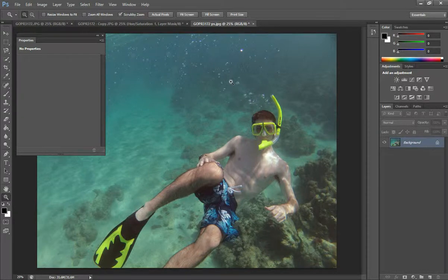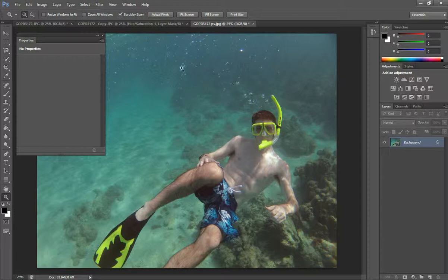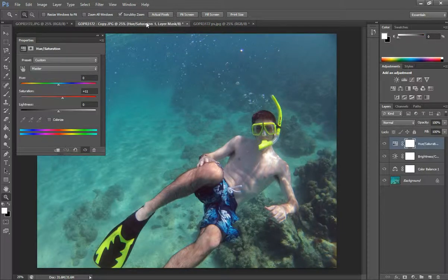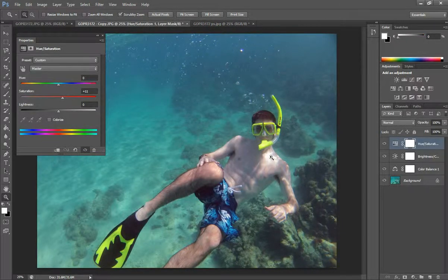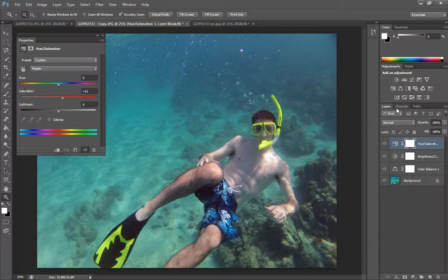That makes it a little bit more realistic, I guess, is a way of putting it. So this is the one that I was just working on. And the adjustment that I'm going to add, one last adjustment is photo filter.